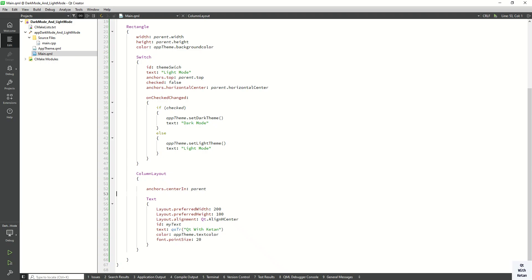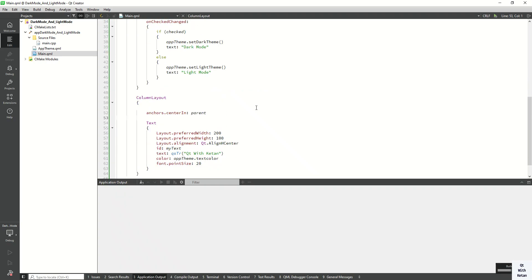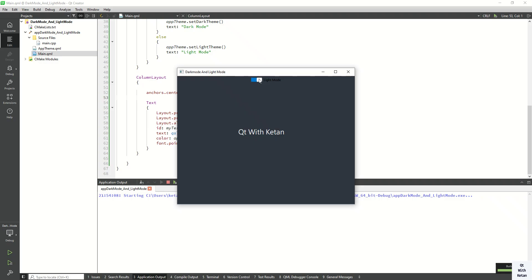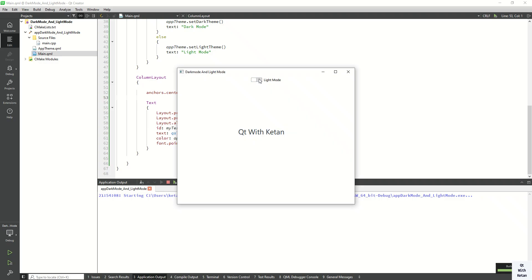Now let's run the application and check it. You can see the dark mode and the light mode working. We also have some work to do on the switch.